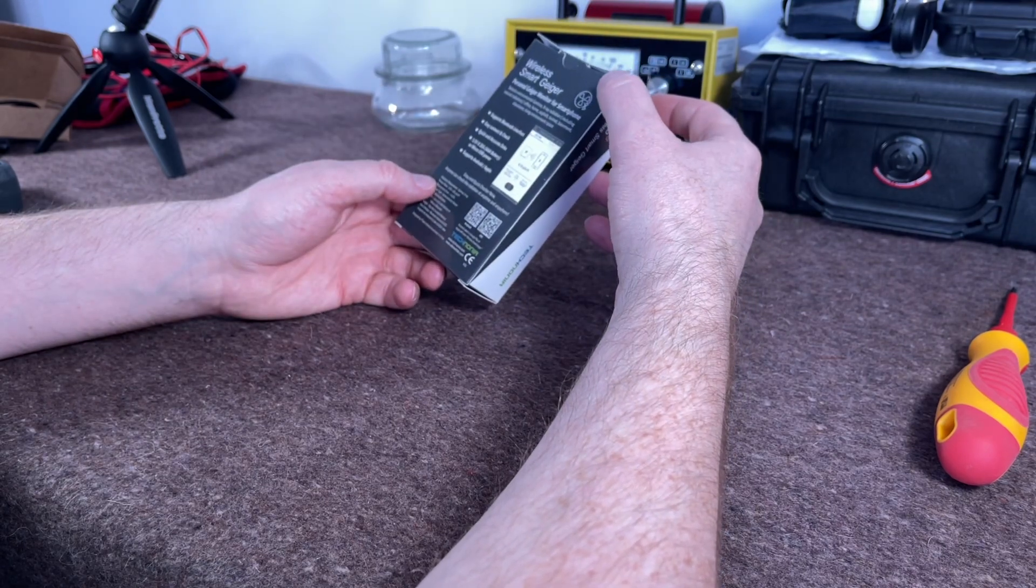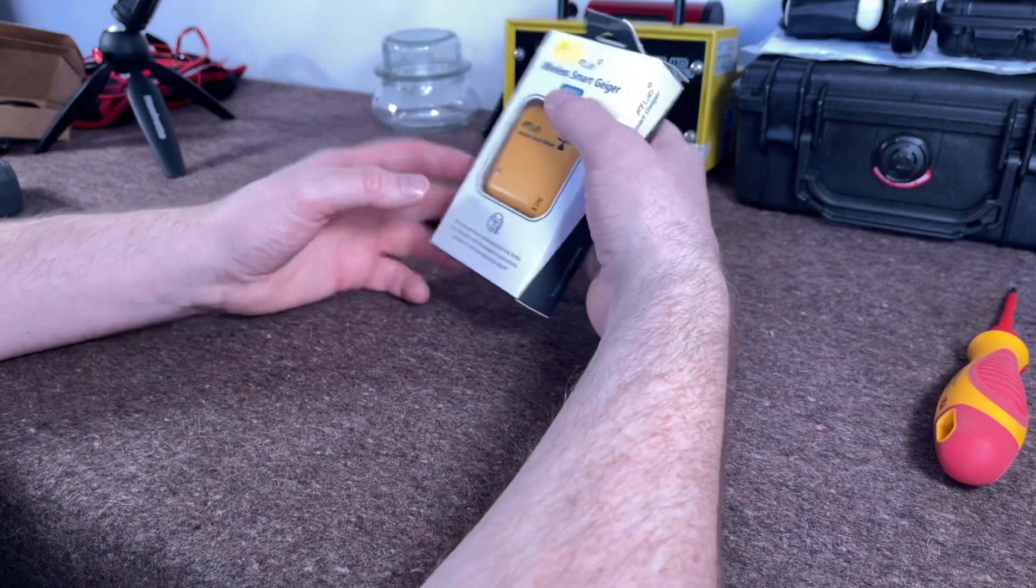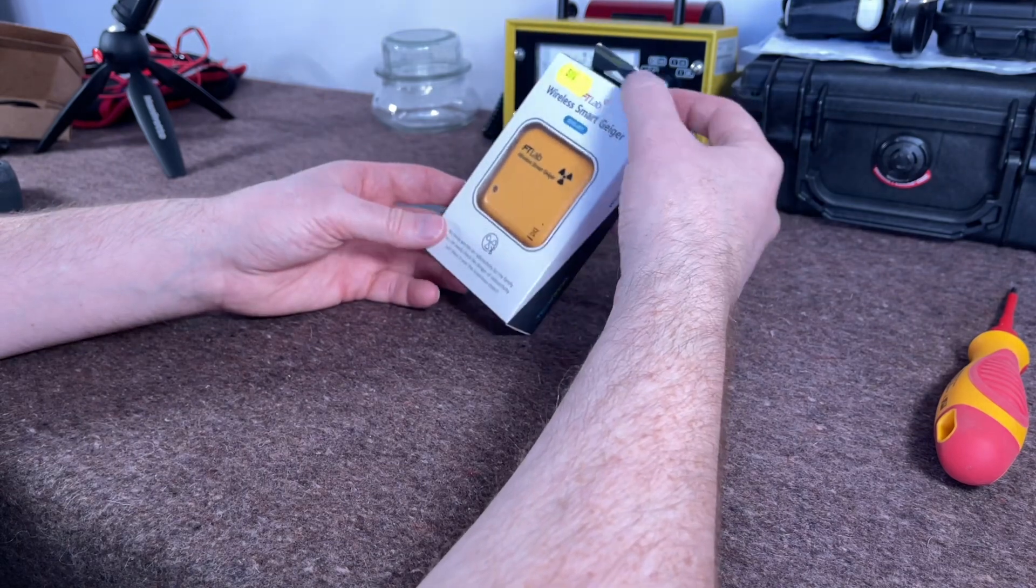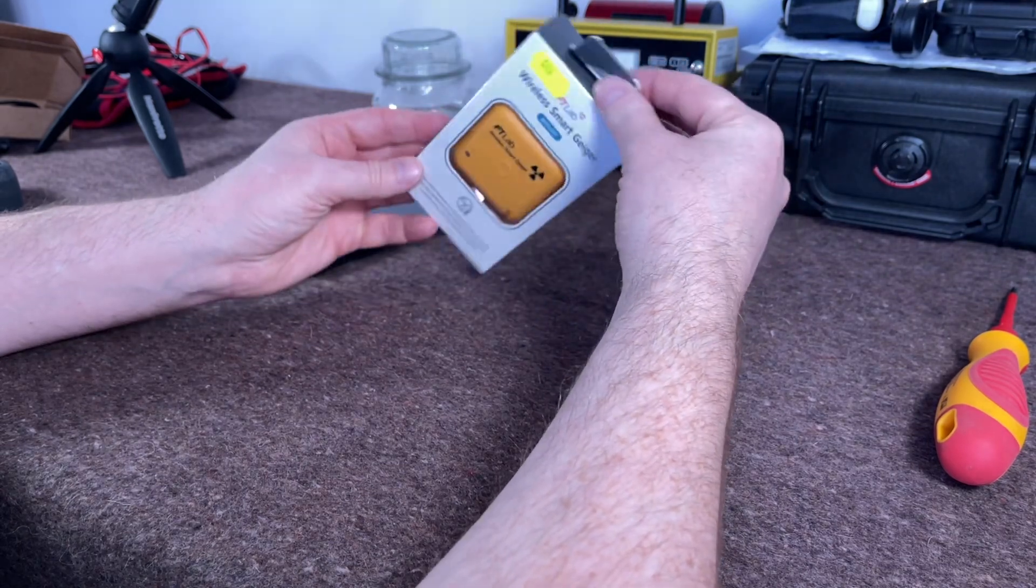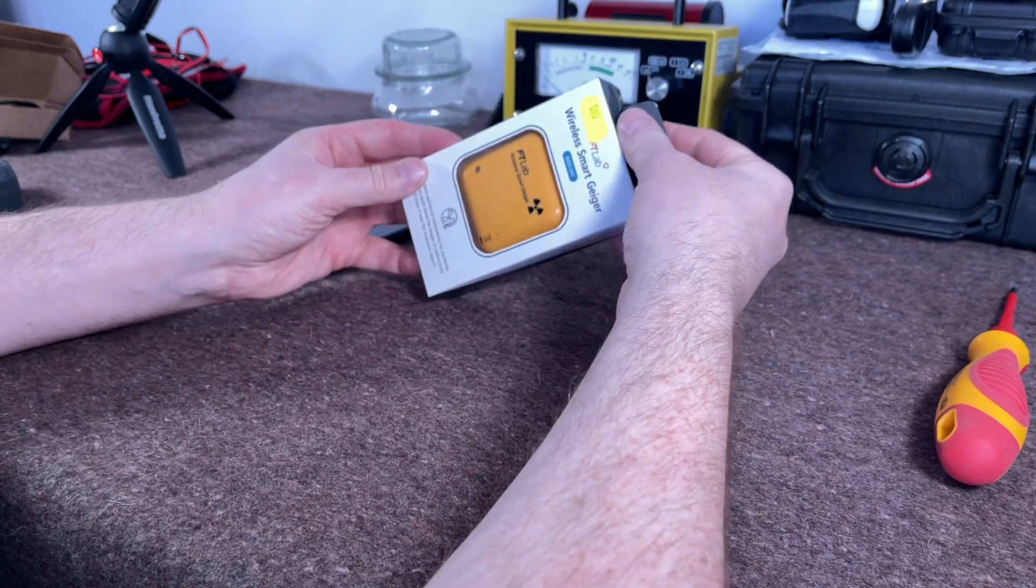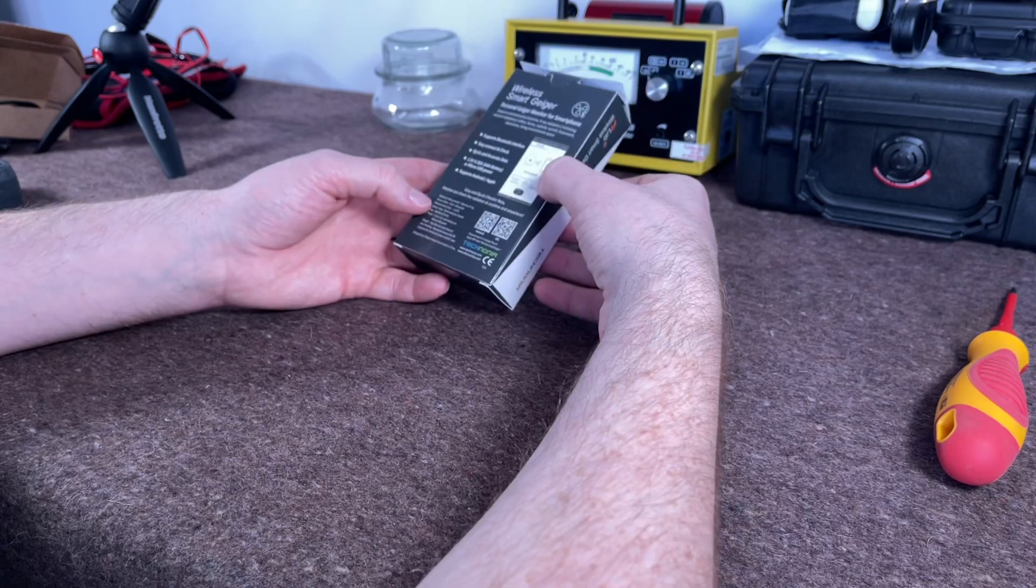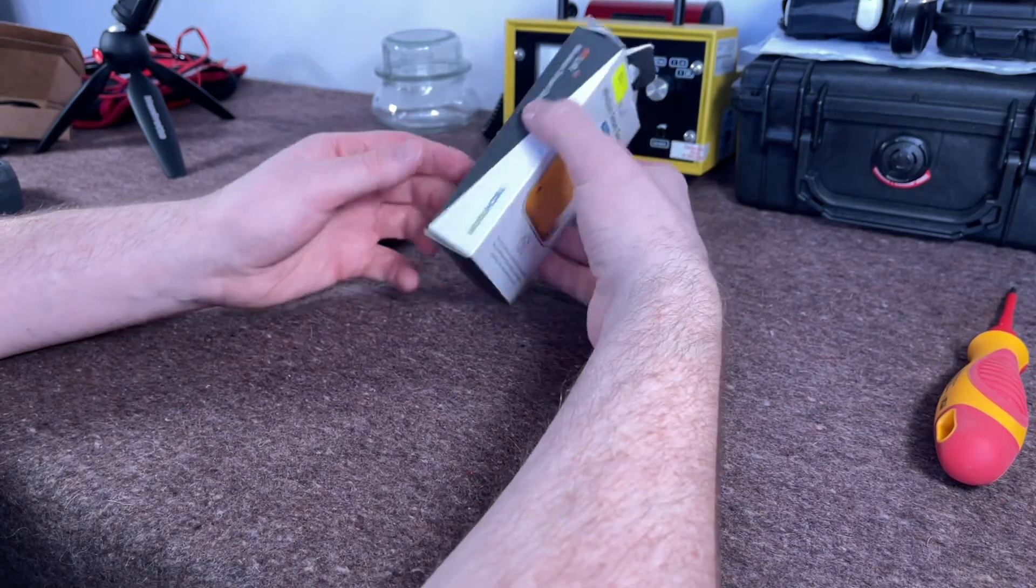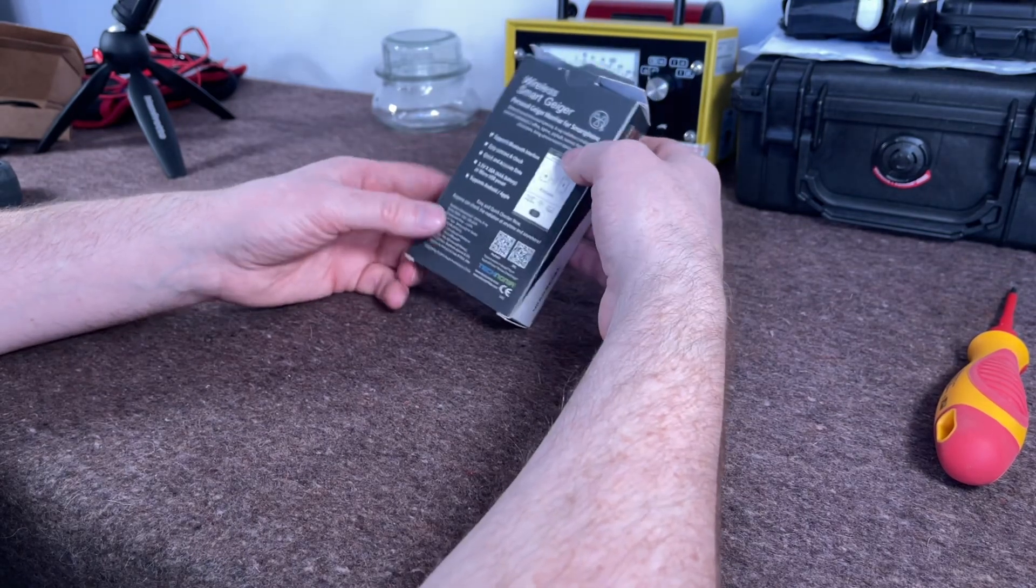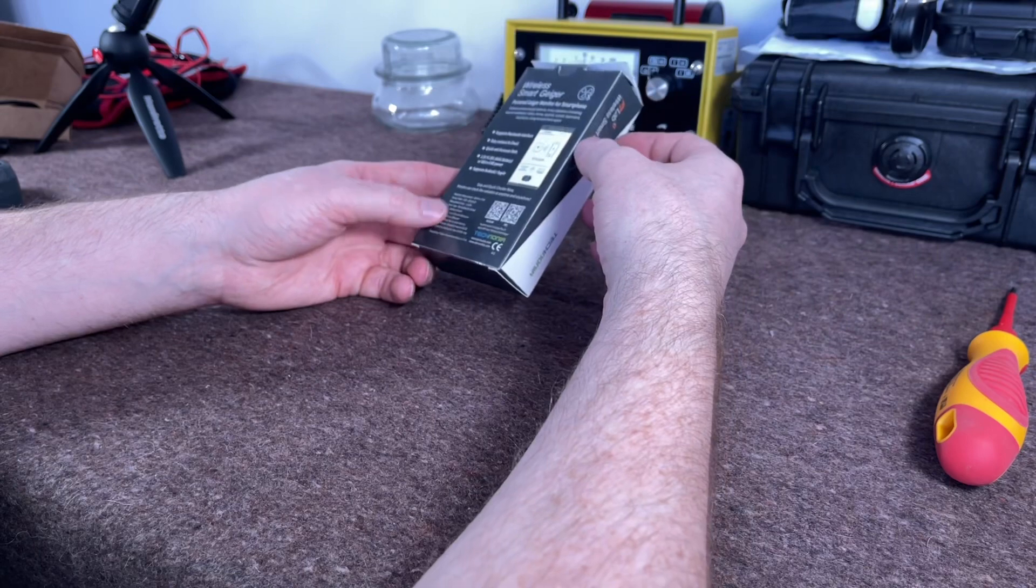I bought mine from a German retailer for 63 euros posted. I got it in like three days, literally three days it arrived. I think I paid like five euros posted.